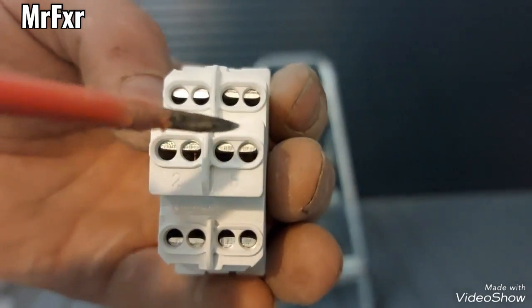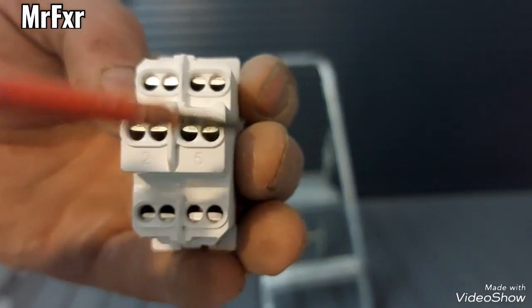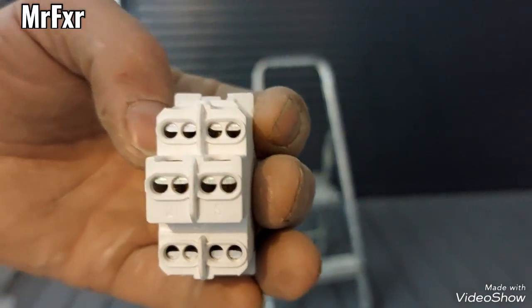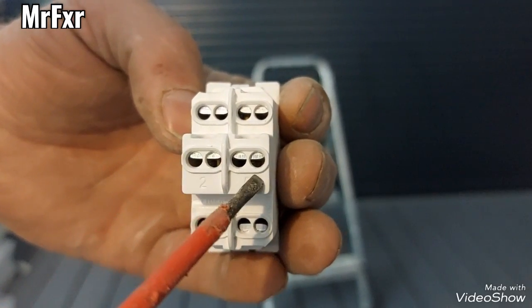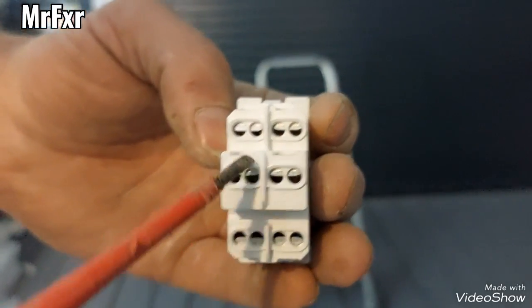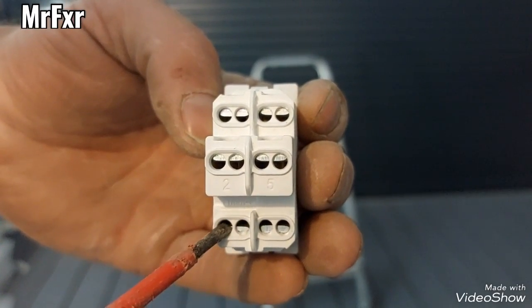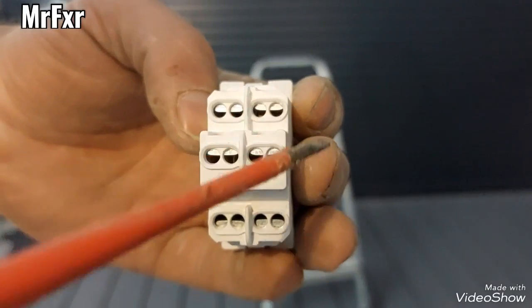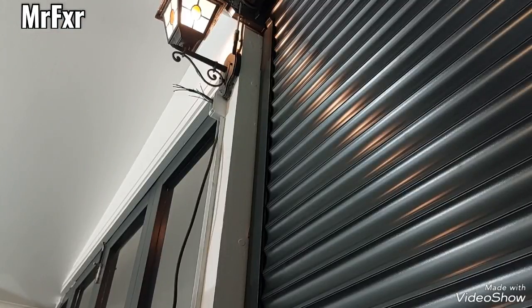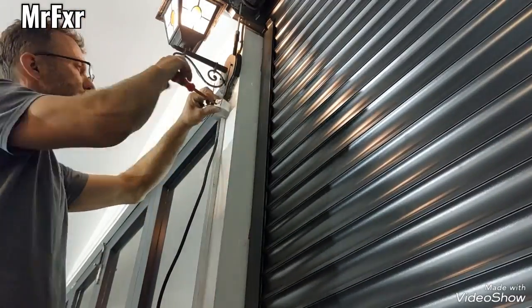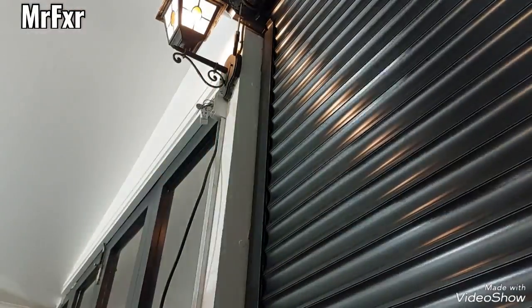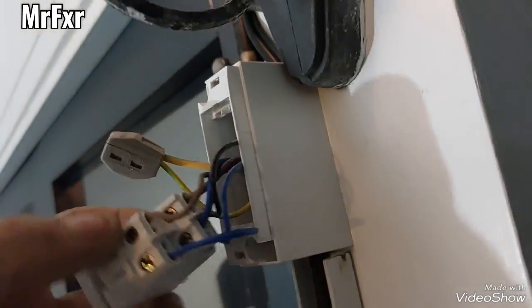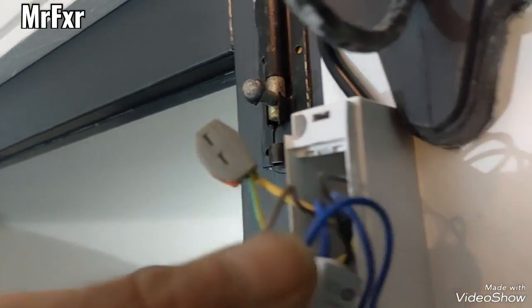So, live, neutral, brown, black, blue, loop into there. I'll say again: live and neutral in, or feed, then black, brown, blue, and then loop with the blue into there. Obviously earth has been linked outside of the switch.